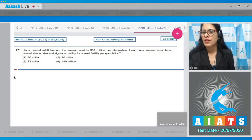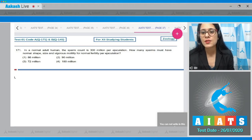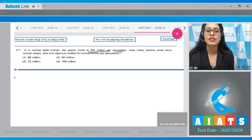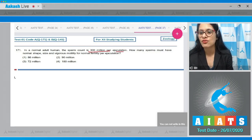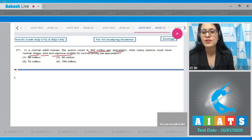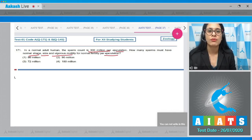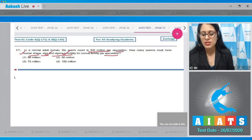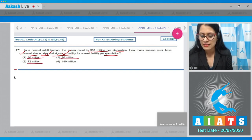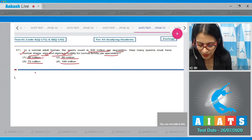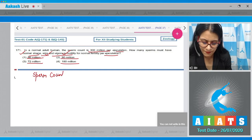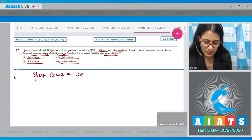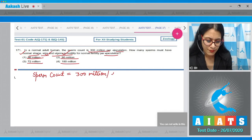Question number 171: In a normal adult human, the sperm count is 300 million per ejaculation. How many sperms must have normal shape, size, and vigorous motility for normal fertility per ejaculation? The options given are 86 million, 90 million, 72 million, and 180 million. The given sperm count is 300 million per ejaculate.